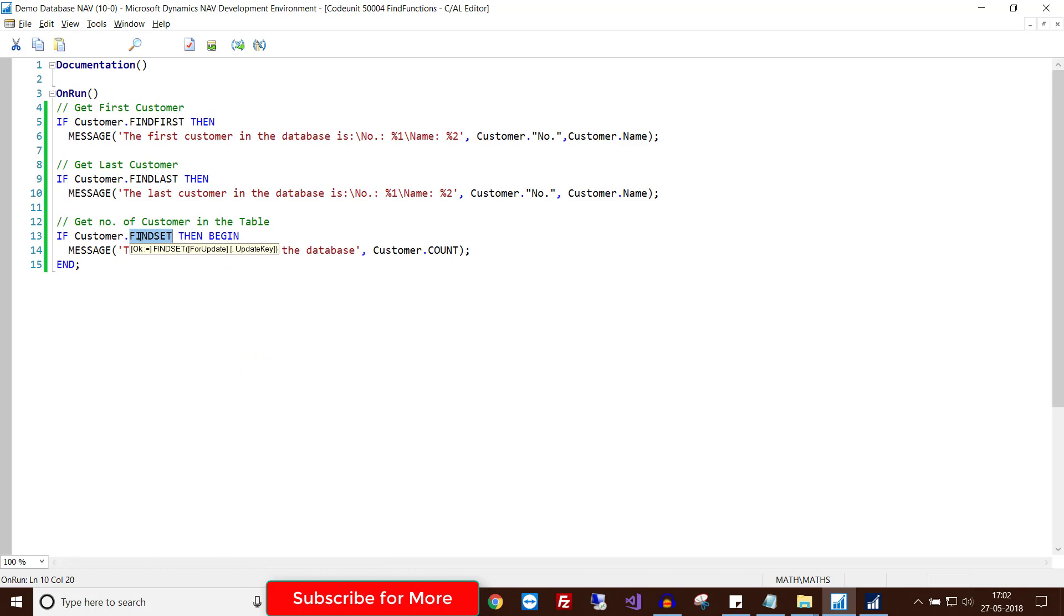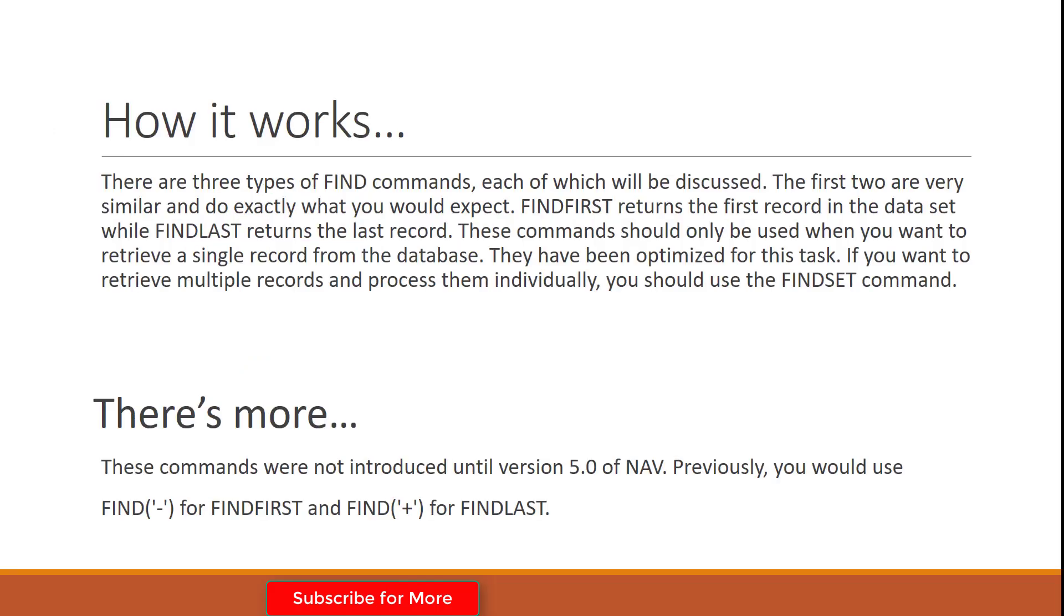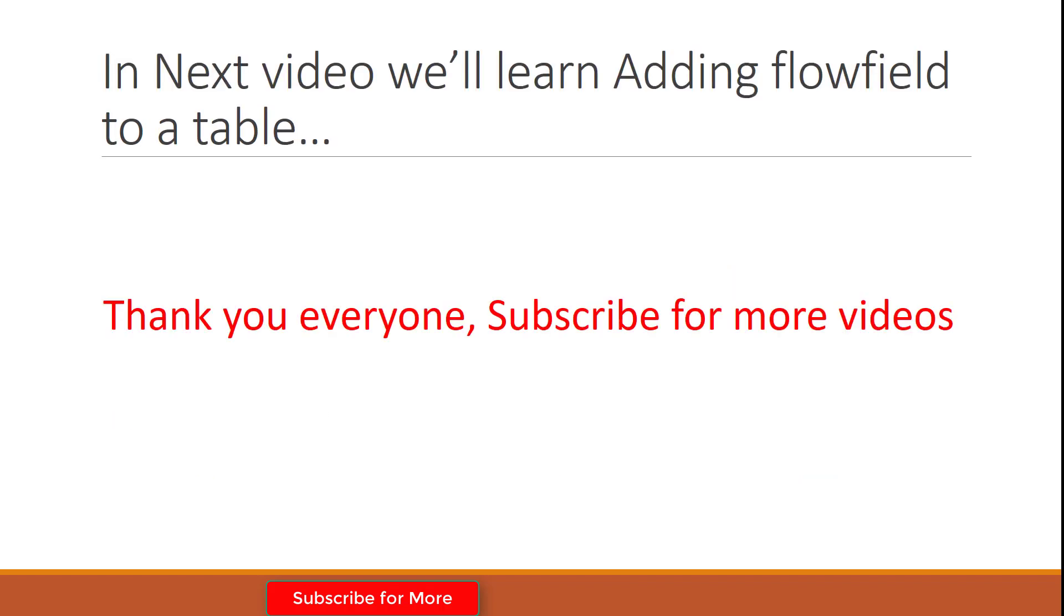There is more to know because these commands were not introduced until NAV version 5. Previously you would use FIND minus in parentheses for FINDFIRST, and FIND plus in parentheses for FINDLAST.